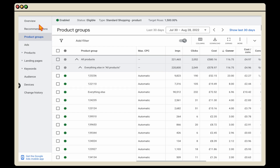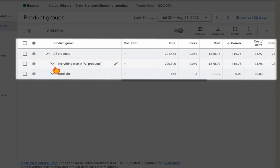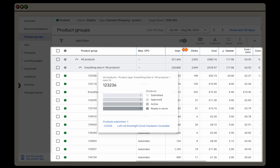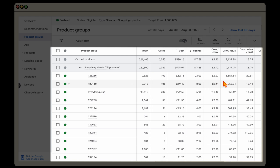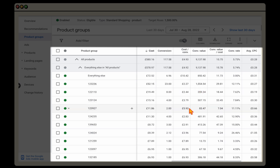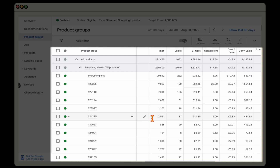To complete this action, go into your product groups. If you're seeing only 'All Products,' go into 'Everything Else in All Products' or individual product groups, and click the pencil icon to add a subdivision. I've already done this, pulling out all individual products so I can see individual product clicks, cost, conversions, and cost per conversion value. Filter by cost to see which products are spending the most and check if you're getting conversions. For example, our fourth highest spending product has a lower conversion value cost than the rest of the campaign. But I need around 5,000 impressions over a 30-day period before taking the action of excluding a product.